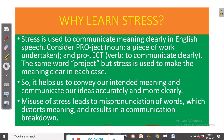If we pronounce the same word in the same manner whether we want to talk about a piece of work or about communicating our feelings, the listener will be confused. Misuse of stress leads to mispronunciation of words, which distorts meaning and results in a communication breakdown. That is why stress is really very important in English speech.